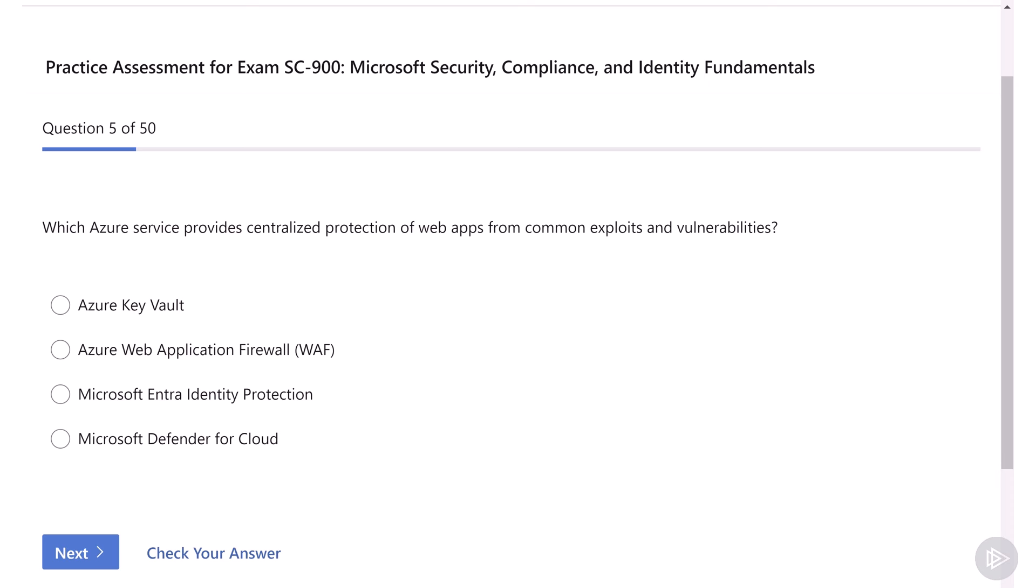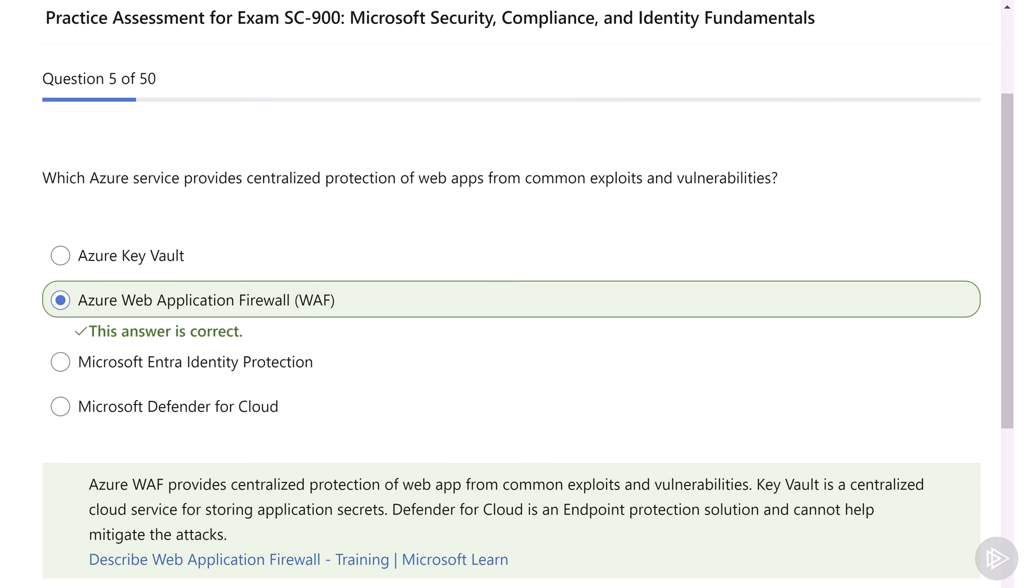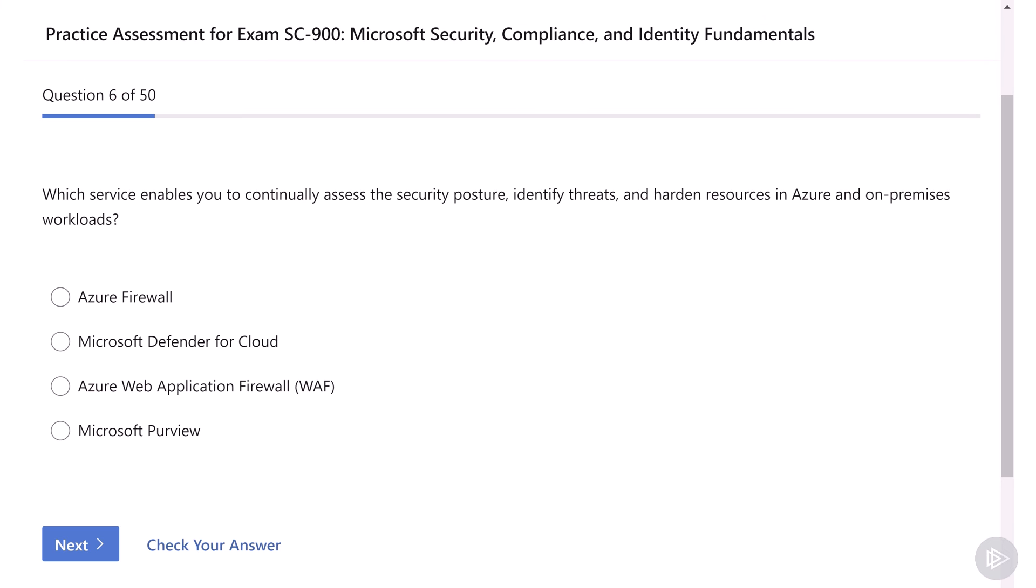Our fifth question is, which Azure service provides centralized protection of web apps from common exploits and vulnerabilities? Azure Key Vault, Azure Web Application Firewall, Microsoft Entra Identity Protection, or Microsoft Defender for Cloud? We have covered this one in the security course, and the answer is Azure Web Application Firewall. It's really the only solution in there that is made to protect web applications.